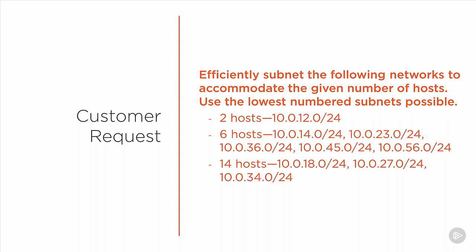The customer asks us to efficiently subnet the following networks to accommodate the given number of hosts, use the lowest numbered subnets possible, and then proceeds to give us what looks like almost a dozen networks. Essentially, the customer is giving us a set of networks that he wants to use: 10.0.12.0/24, 10.0.14.0/24, and so on.